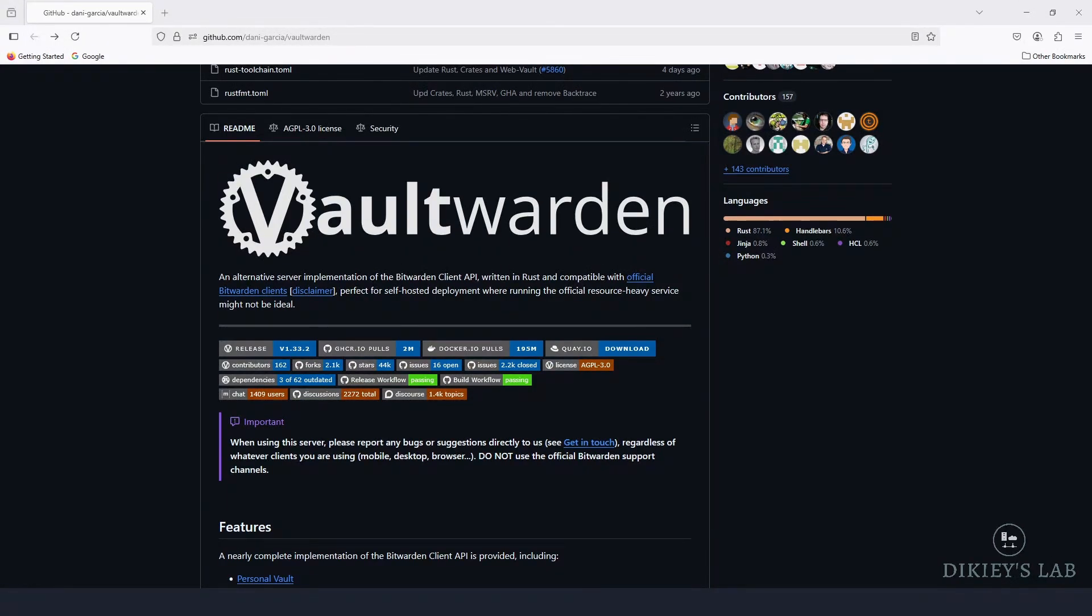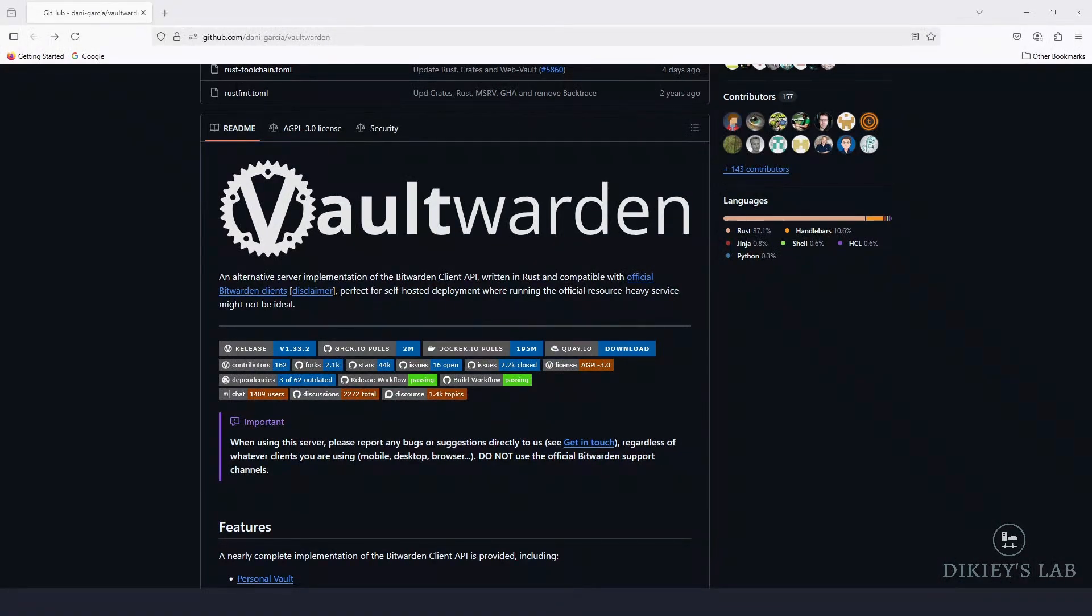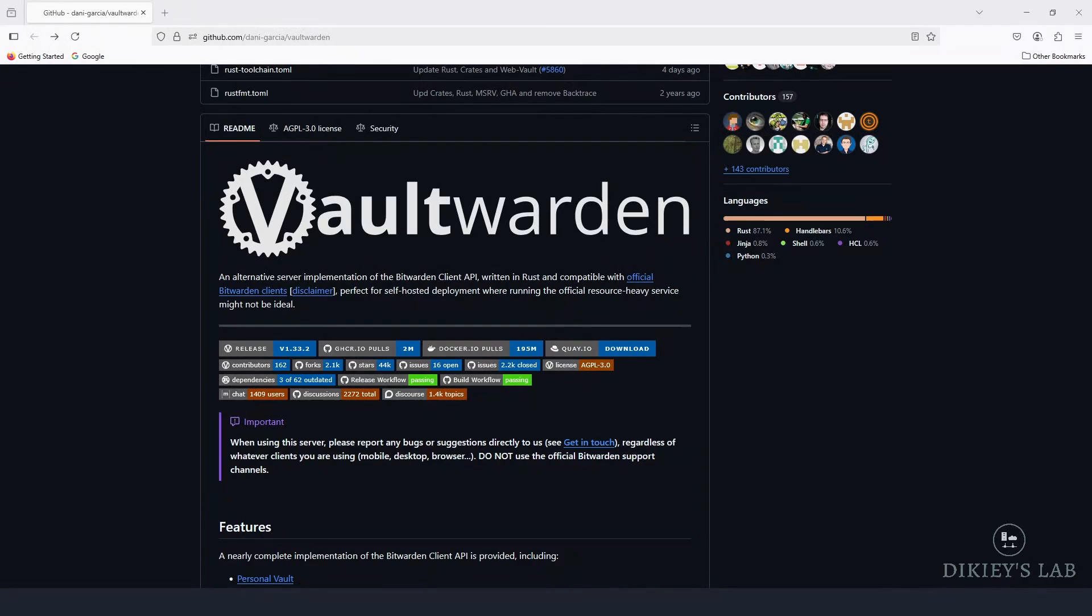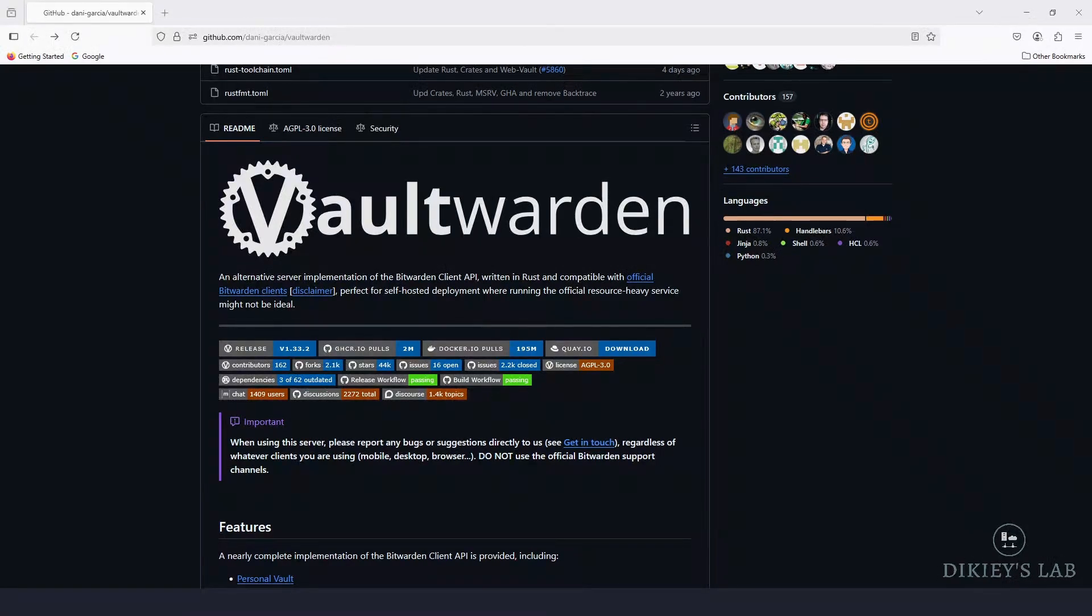Today we are setting up Vaultwarden, which is a self-hosted version of BitWarden using Docker, and we are going to put it behind the awesome power of Traefik reverse proxy so that your passwords are secure, encrypted, and accessible from anywhere, all without giving a big tech company another slice of your digital pie.